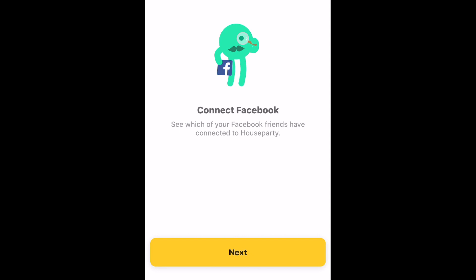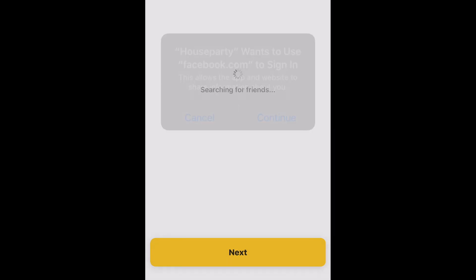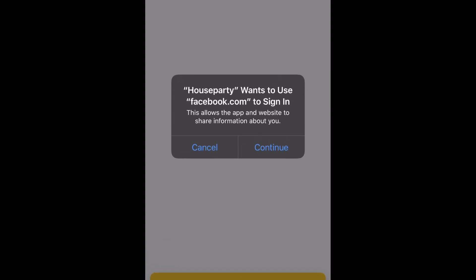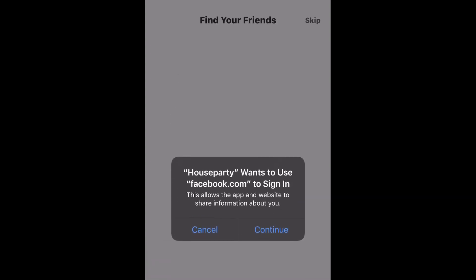You'll also be prompted to sign in to your Facebook account to help you get connected with your Facebook friends that are already using Houseparty. Sign in to your Facebook account, or tap Skip in the top right corner to bypass this step.